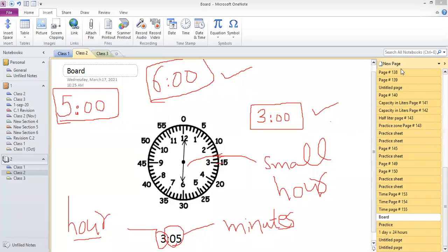Welcome, everyone, to lesson number 49 for Grade 2 mathematics. What we were studying was the topic of time. Yesterday we started to learn about time — how you can read it and how you can write it.